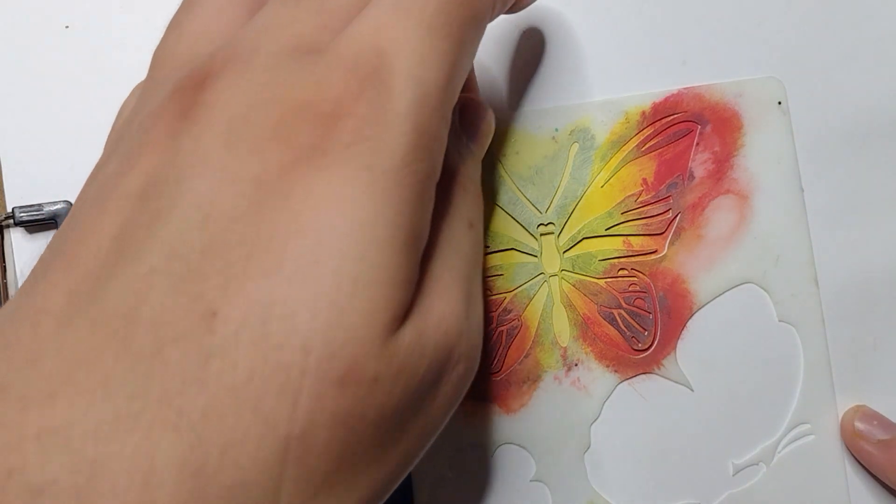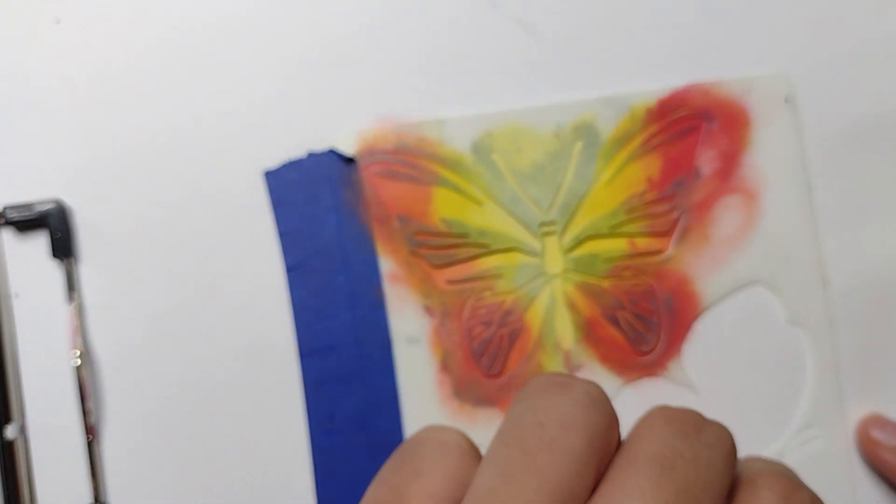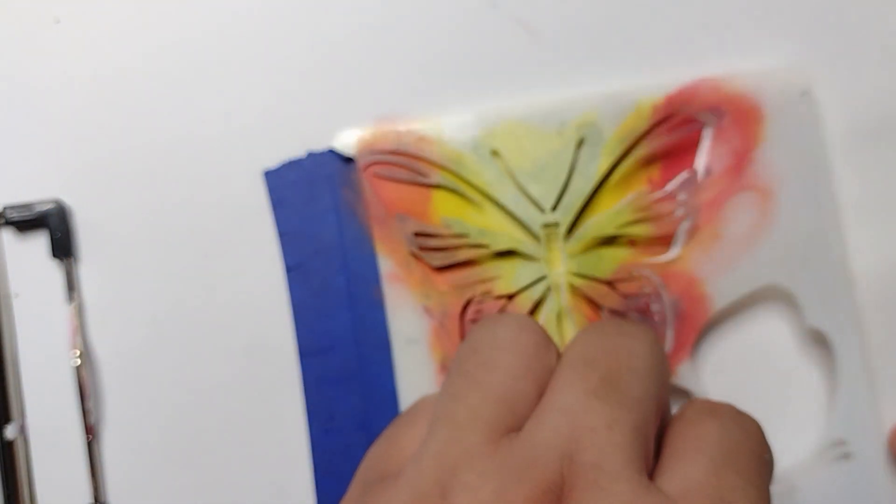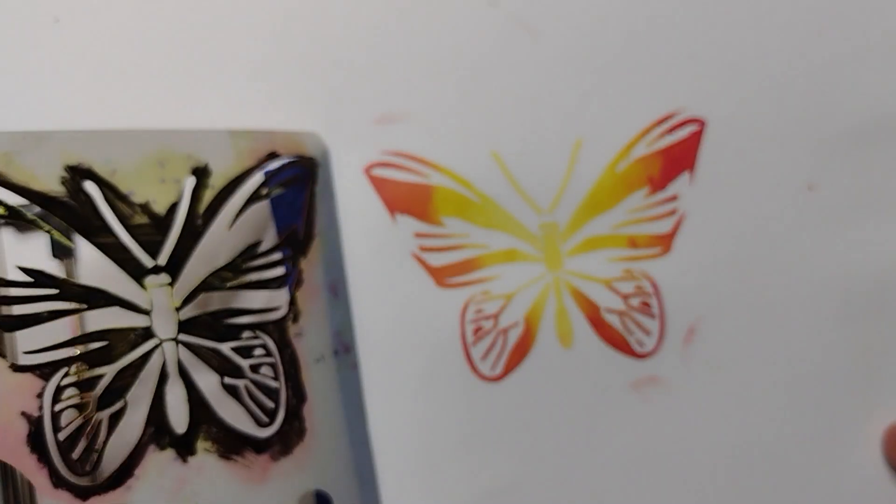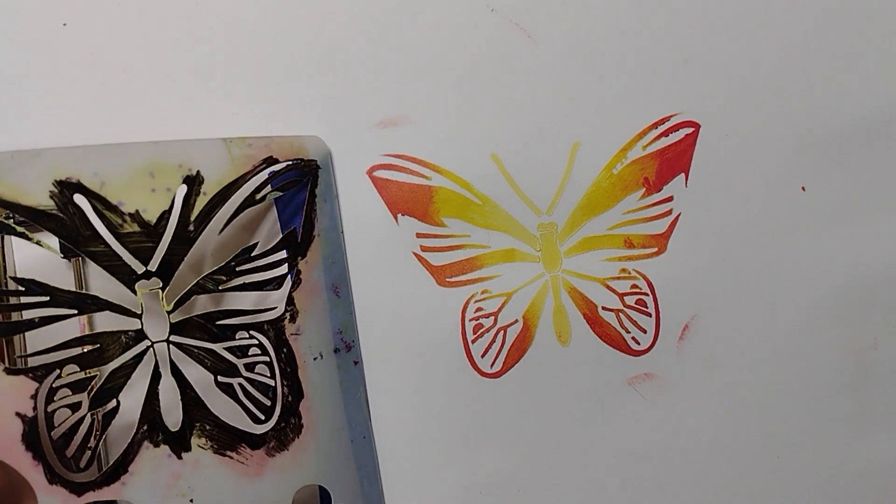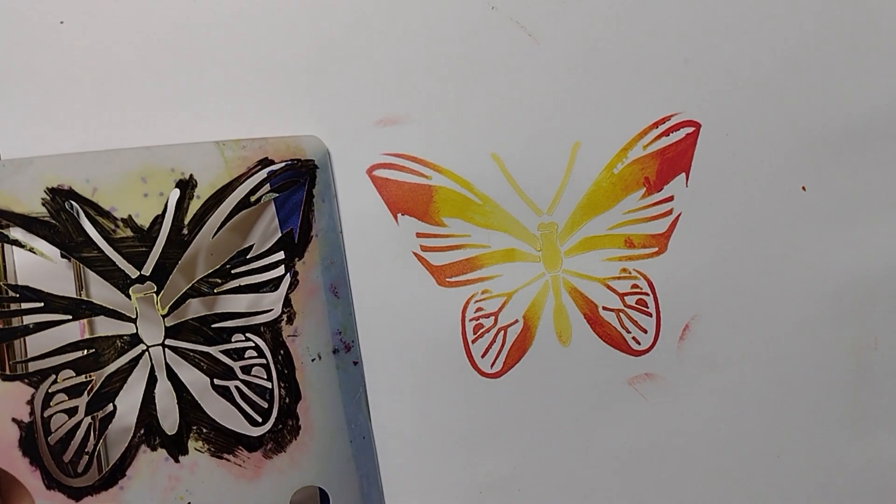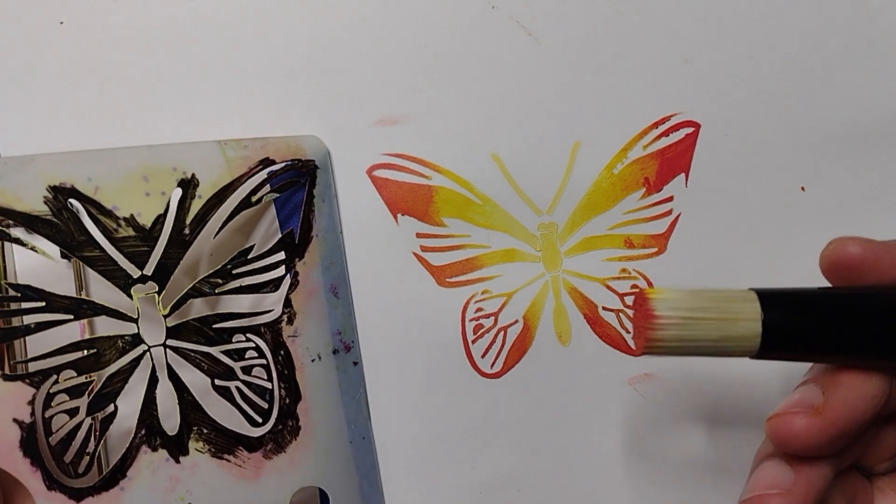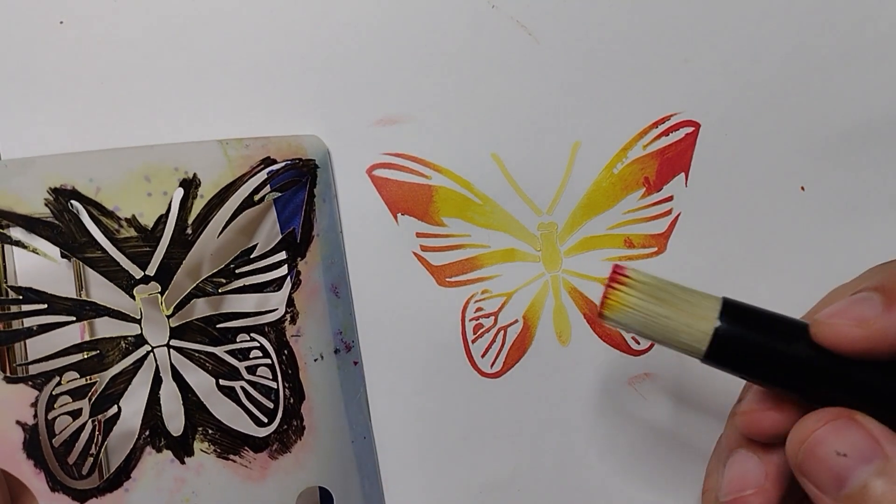Let's see how this came out. So there we go, really cool brush.